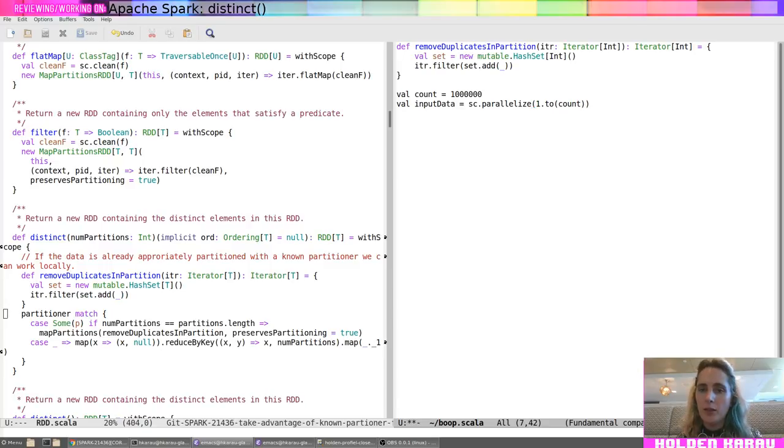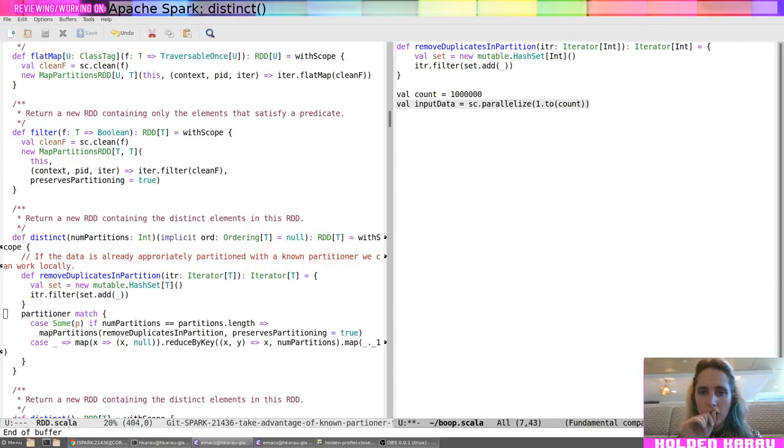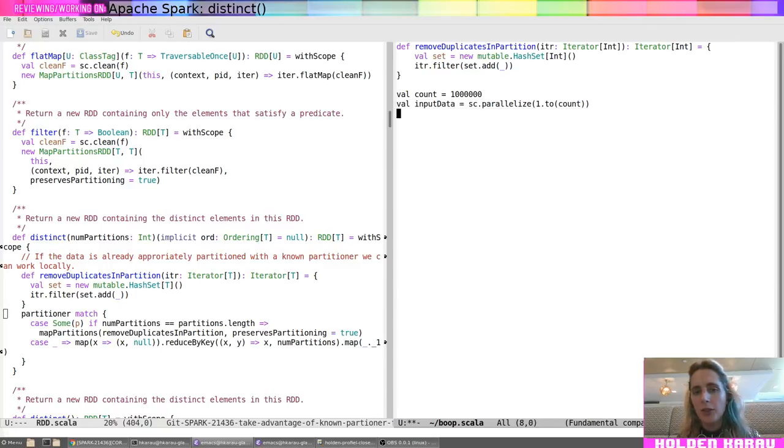And now, when we do that part, this should result in a no-one partitioner because we're just parallelizing it. So, that should be fine.